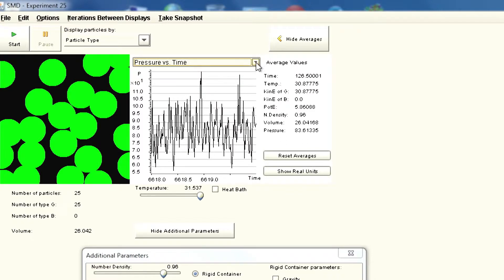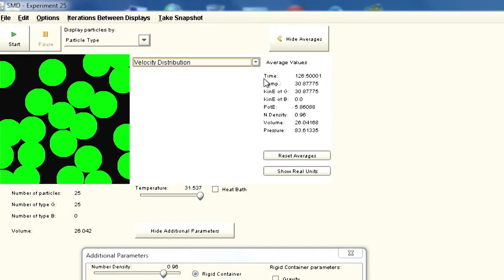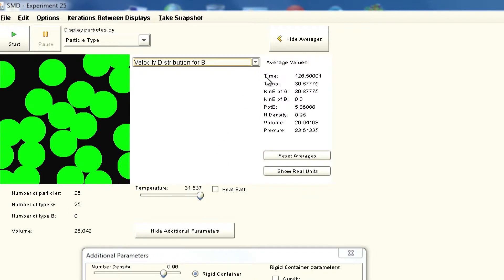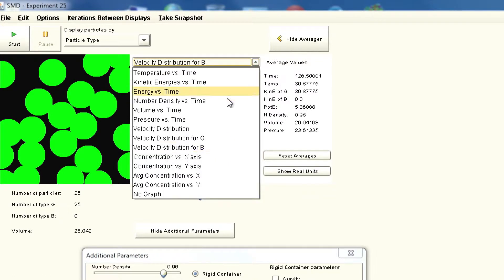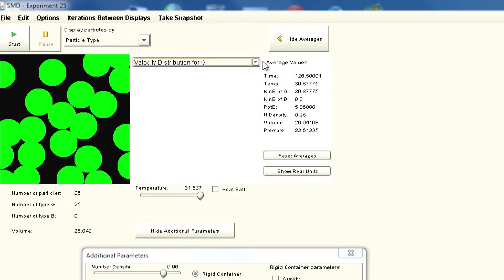Now if you look at the pressure versus time you can also see the pressure changing in Pascals. It is varying because there is no constant pressure but variable pressure. Now if you look at velocity distribution which you will see as we move forward for particles of different kinds.